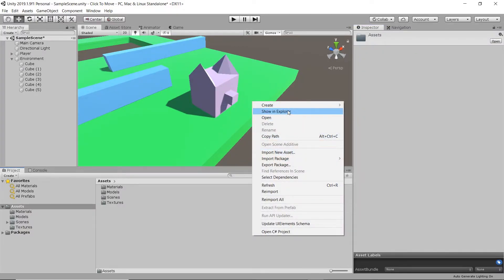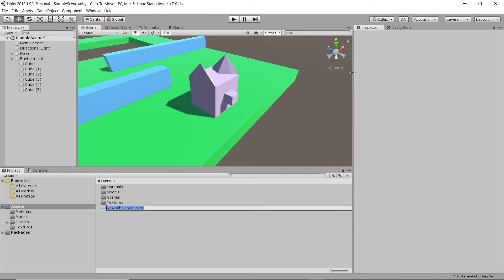Then let's right click, go to create and then C# script. Finally, let's open this up in Visual Studio for editing.